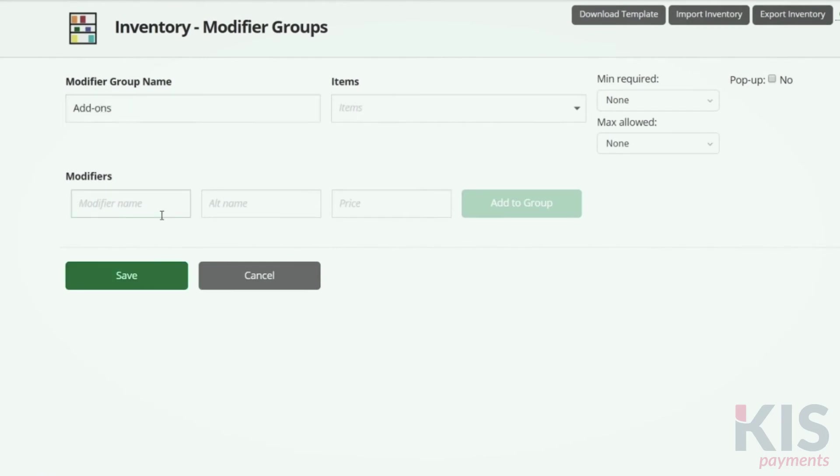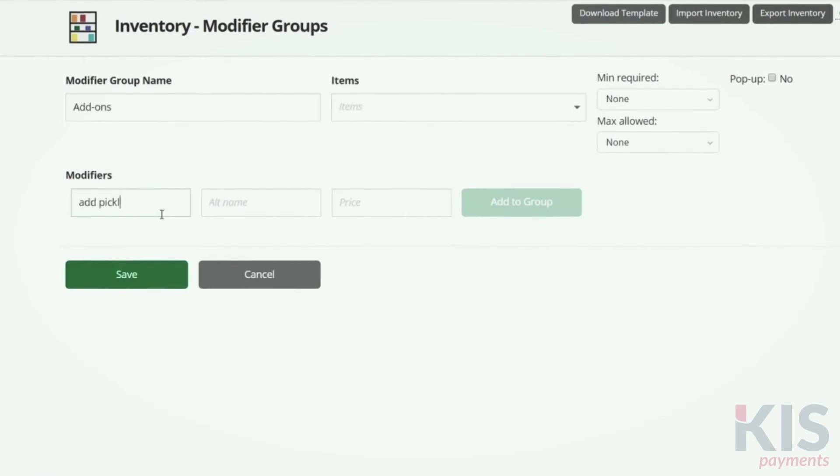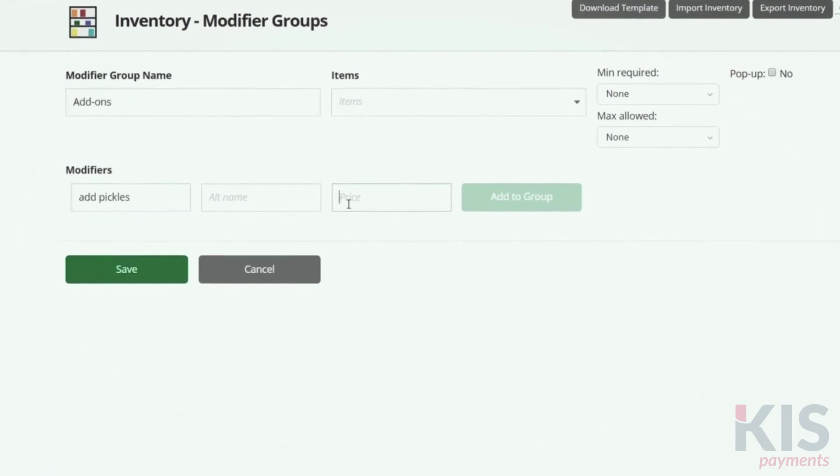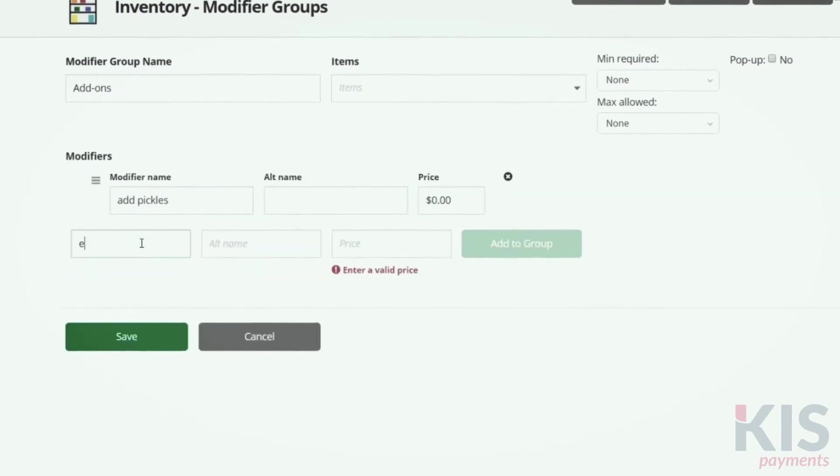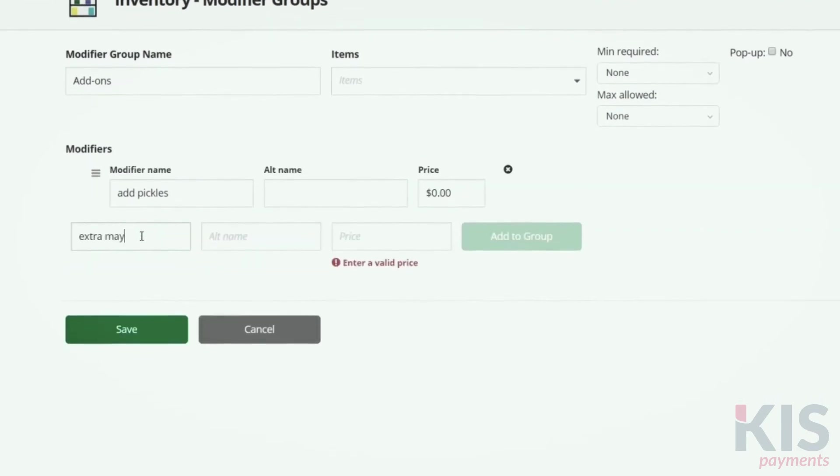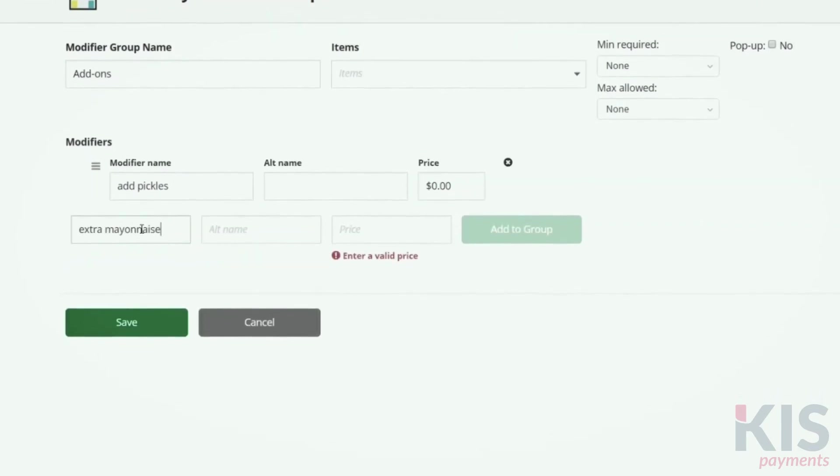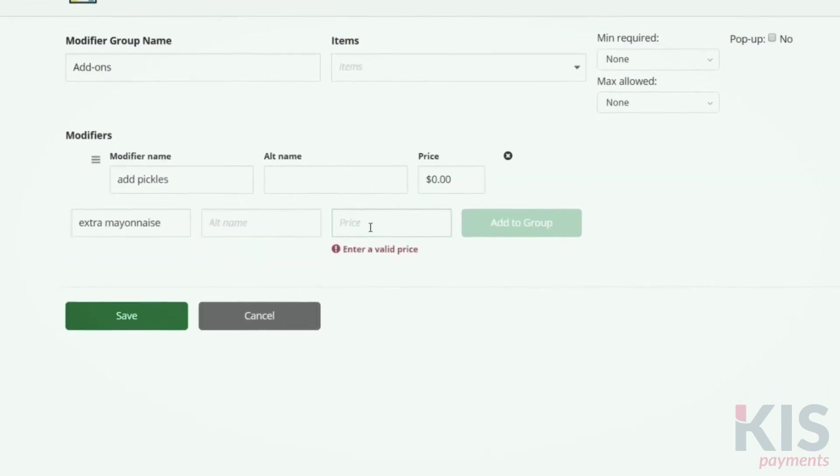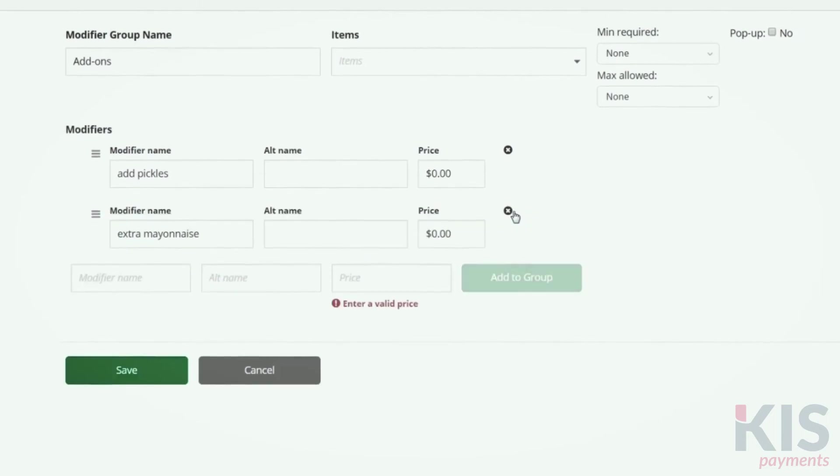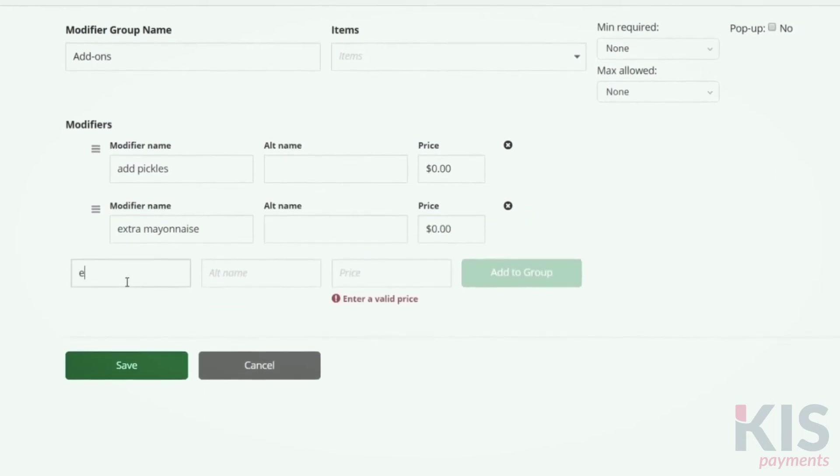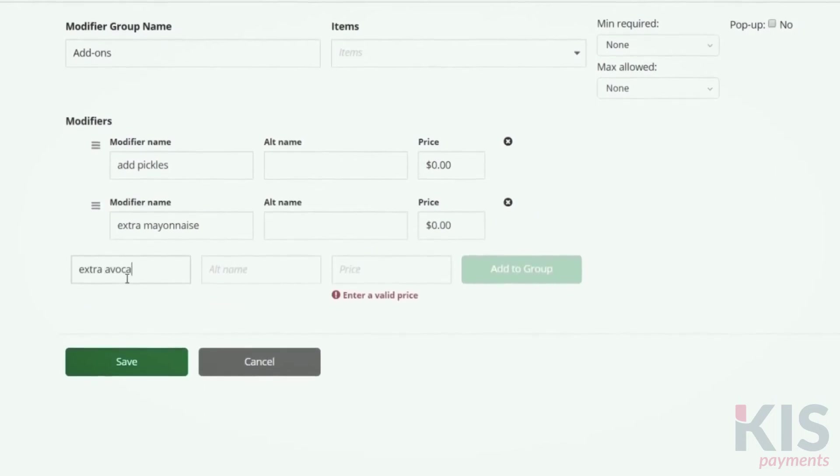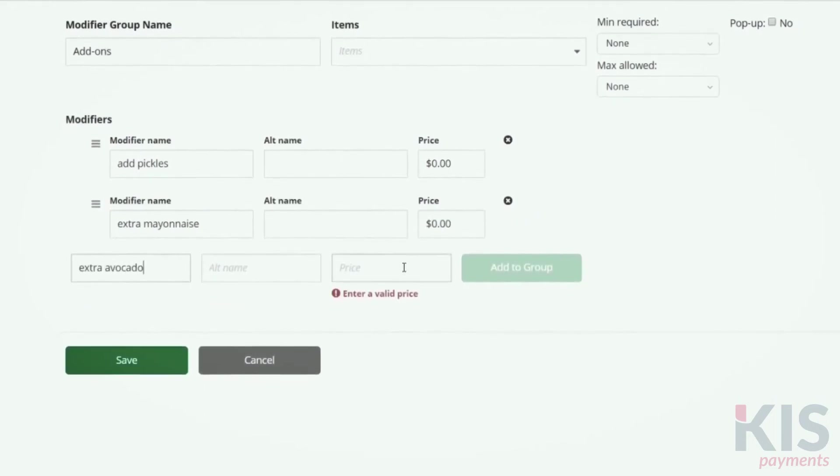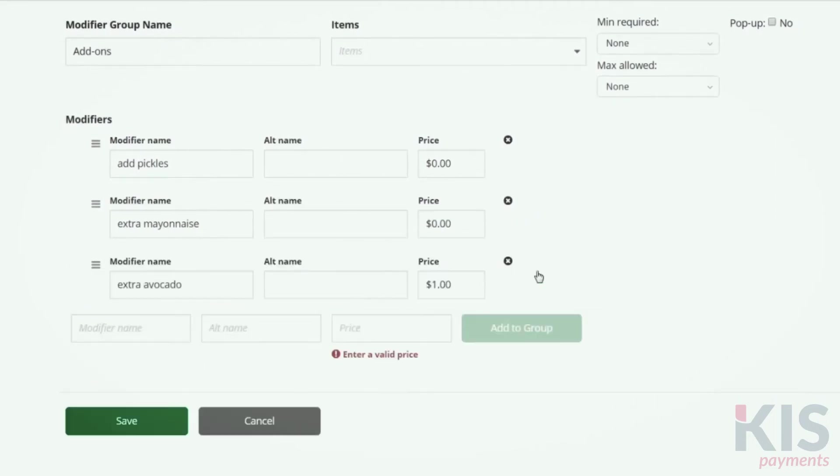Enter zero if there's no extra cost to this modifier. Then select Add to Group. Follow the same steps to add the rest of the modifiers, and when finished, select Save.